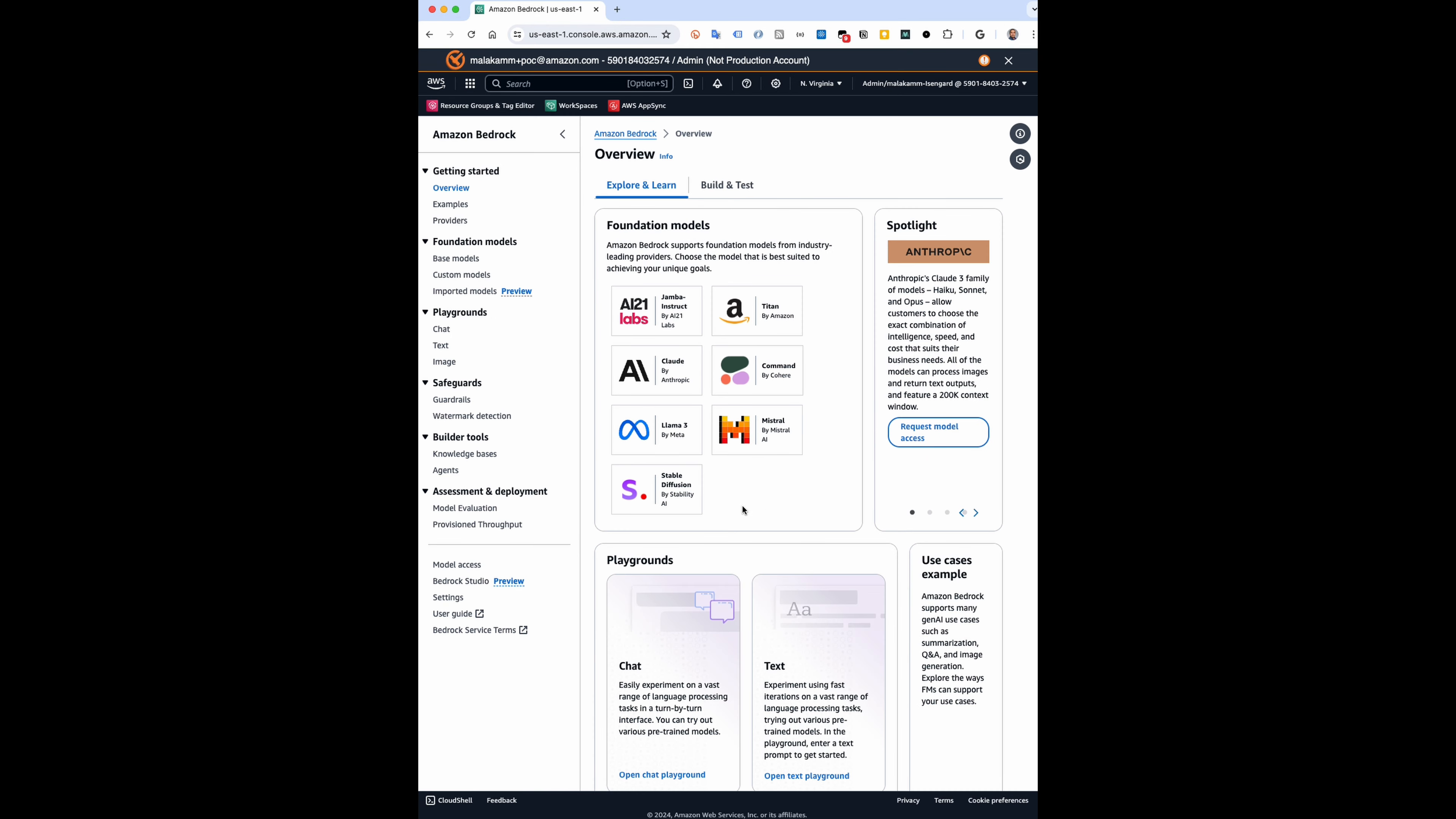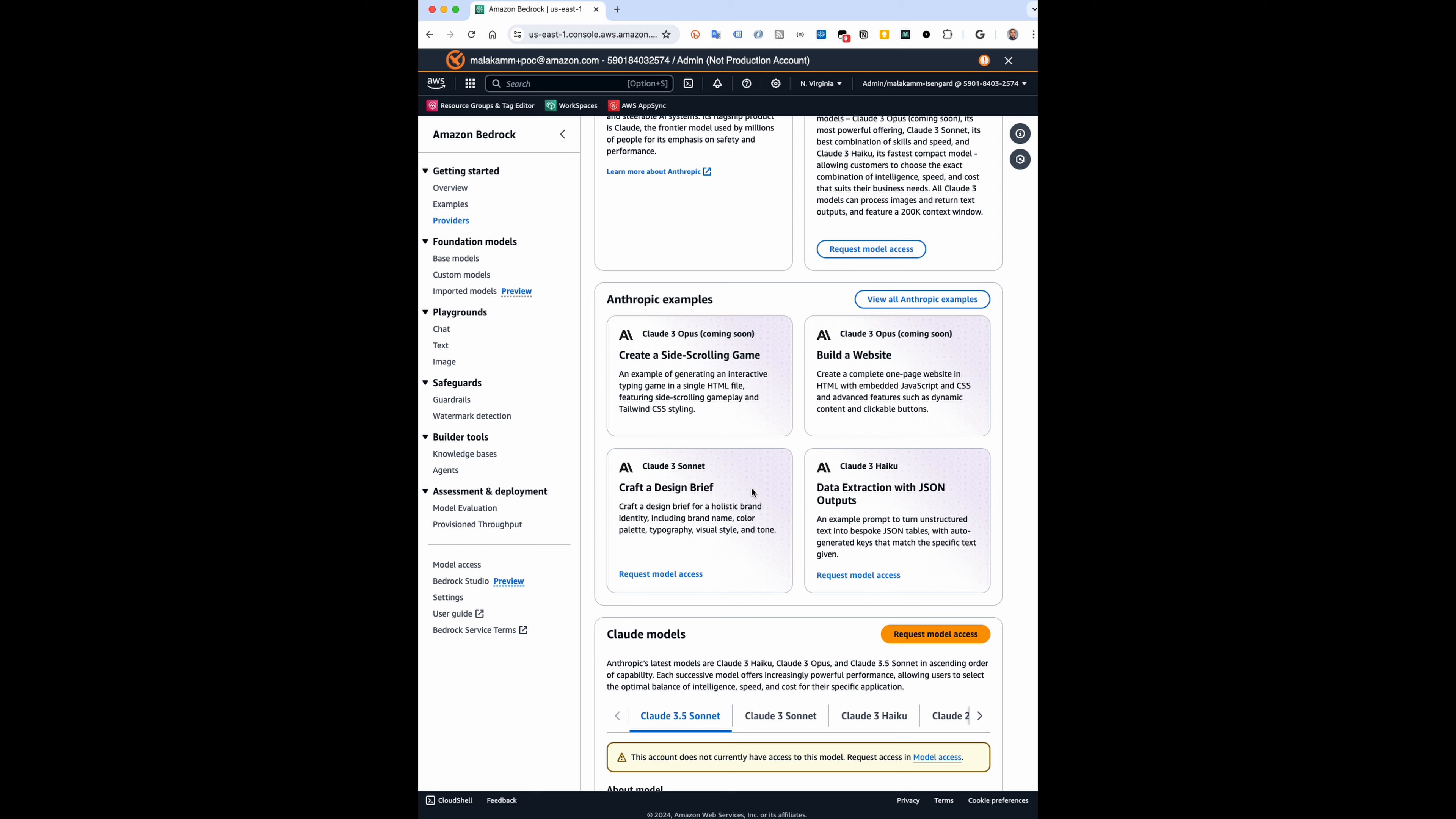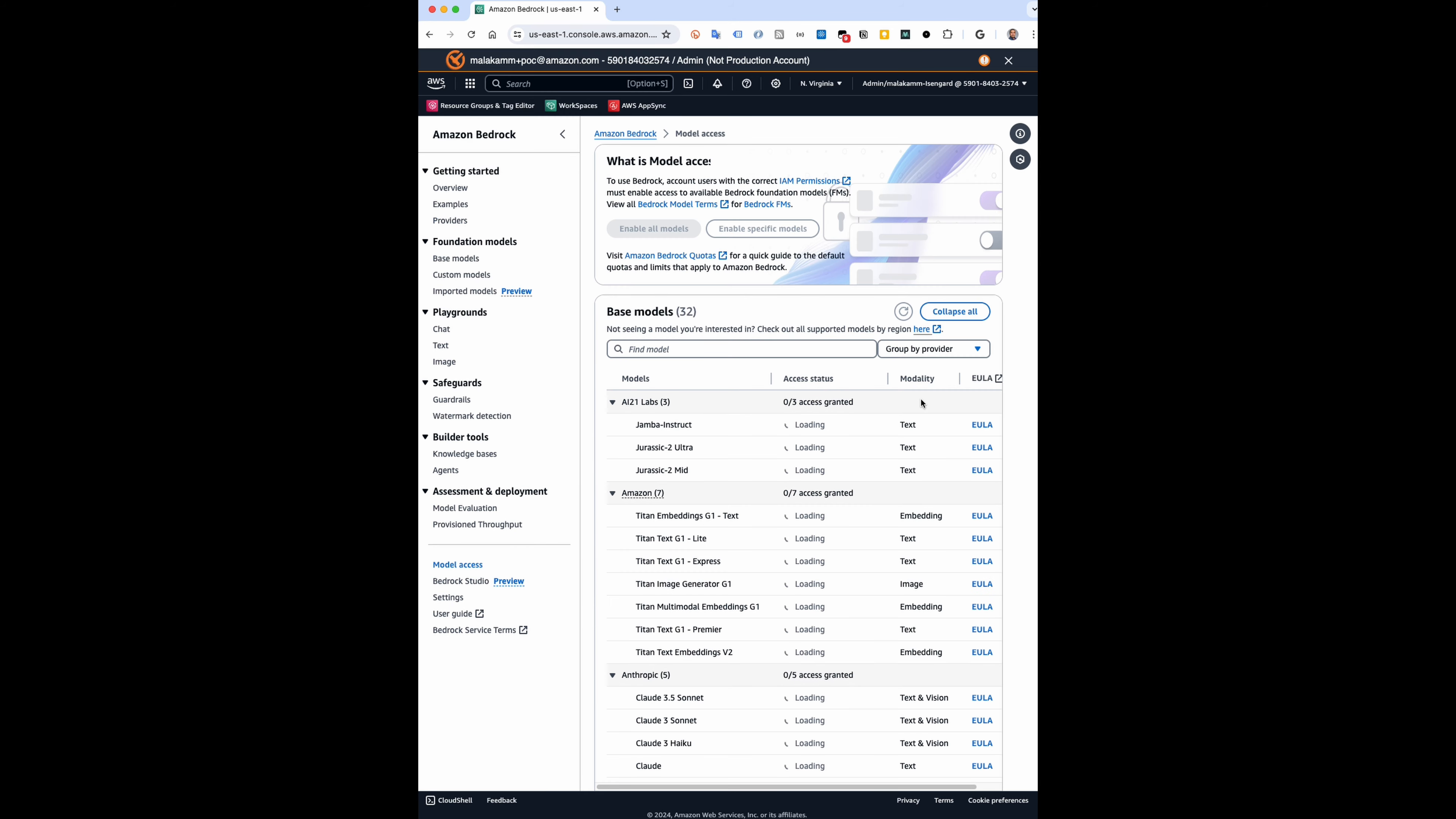Step two: in the AWS console, go to Amazon Bedrock and enable Claude 3 Sonnet in the U.S. West 2 region.